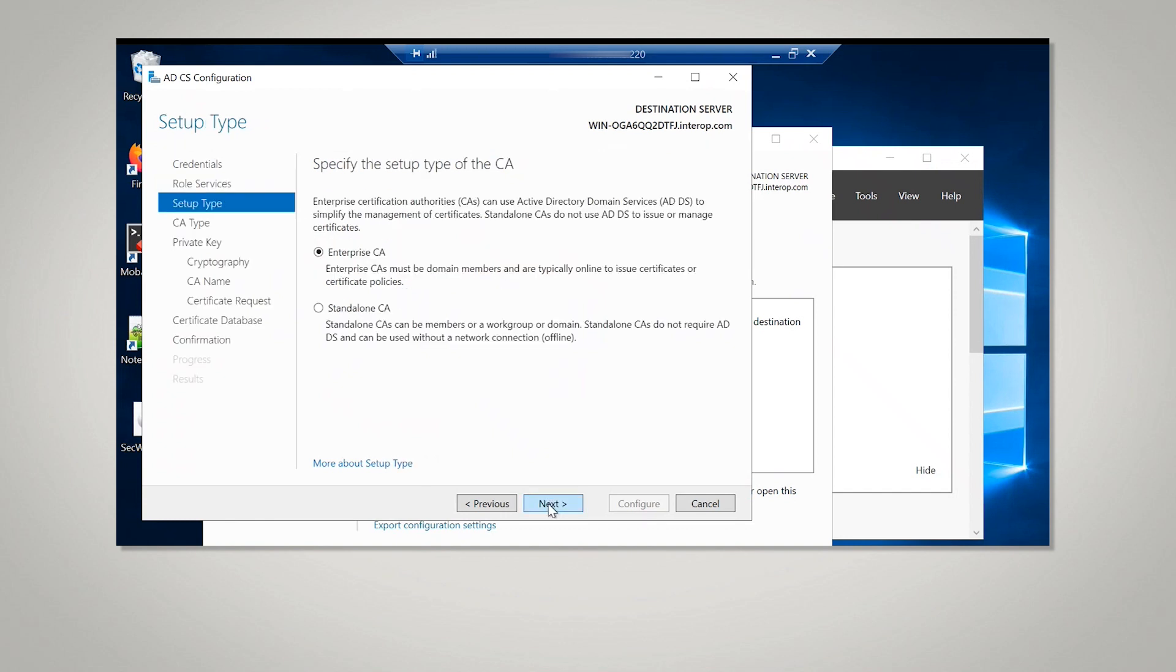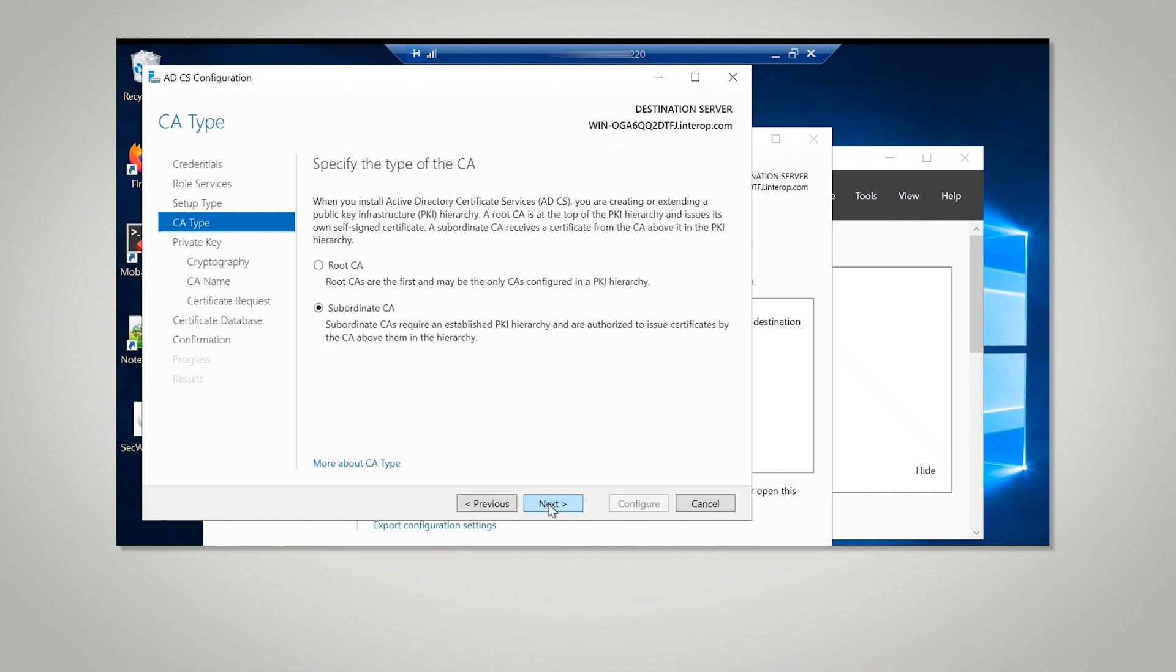On the Setup Type window, select the appropriate CA Setup Type for your requirements. On the CA Type window, select Root CA. Select Next.